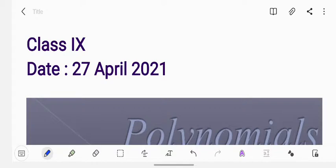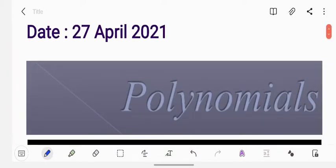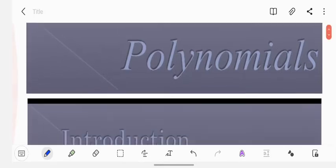Good morning children. Today we are starting with a very new chapter of mathematics: polynomials. In today's class we'll be discussing the introduction of polynomials, the types of polynomials on the basis of terms and degrees, with few examples, and how to write a polynomial in standard form. So let's begin.